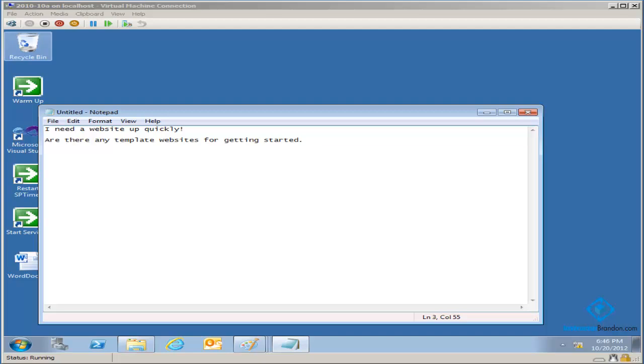Help! Help! I need a website up quickly! Okay, that actually sounds pretty funny, but this very next section is probably one of the most popular sections of all.